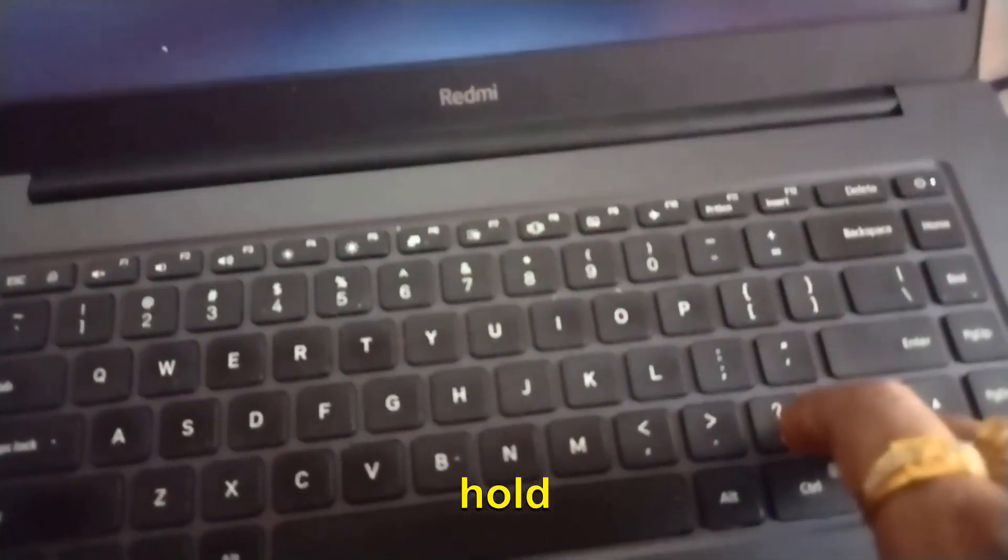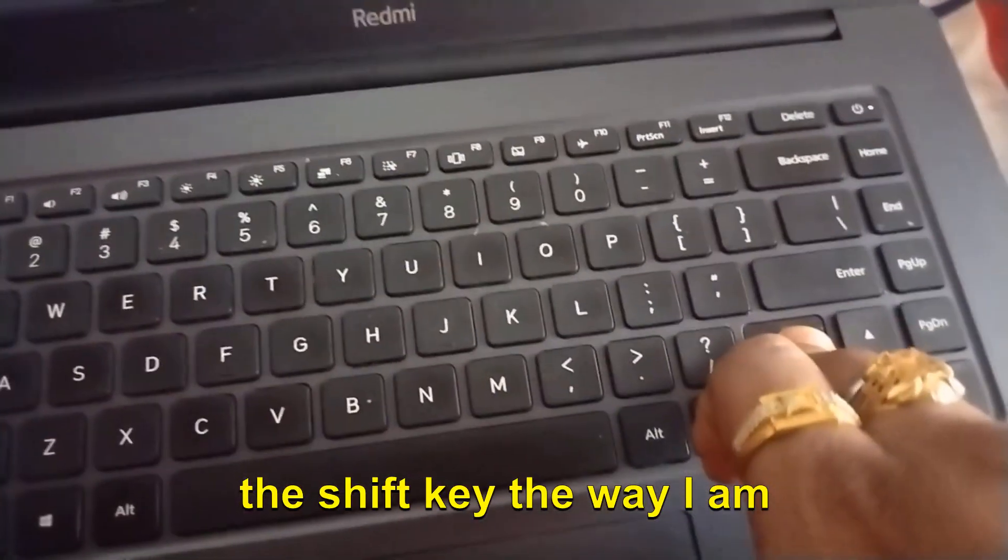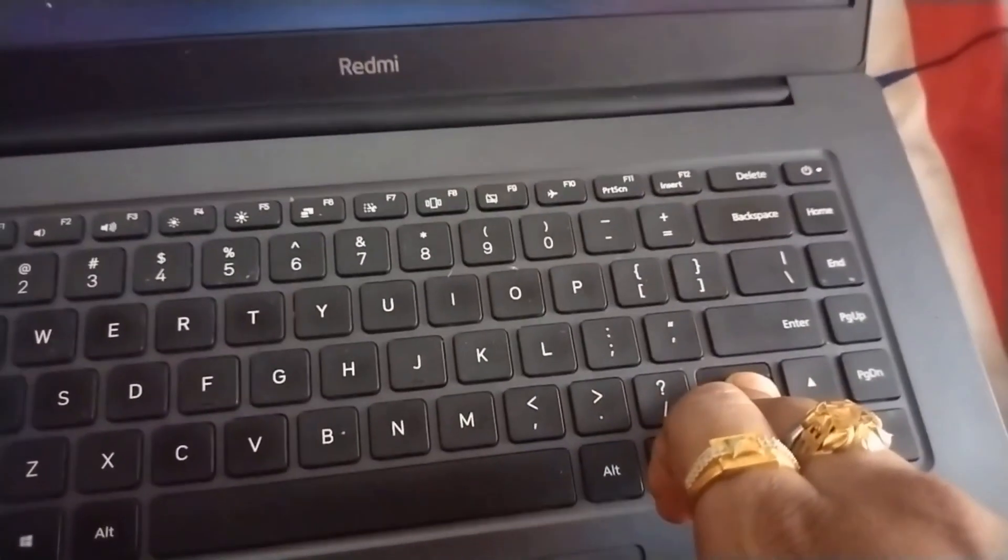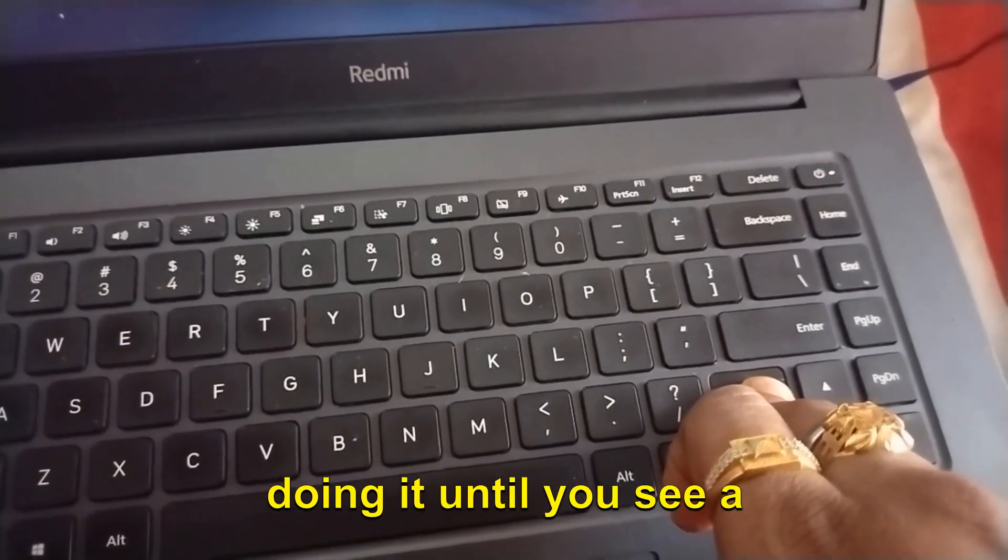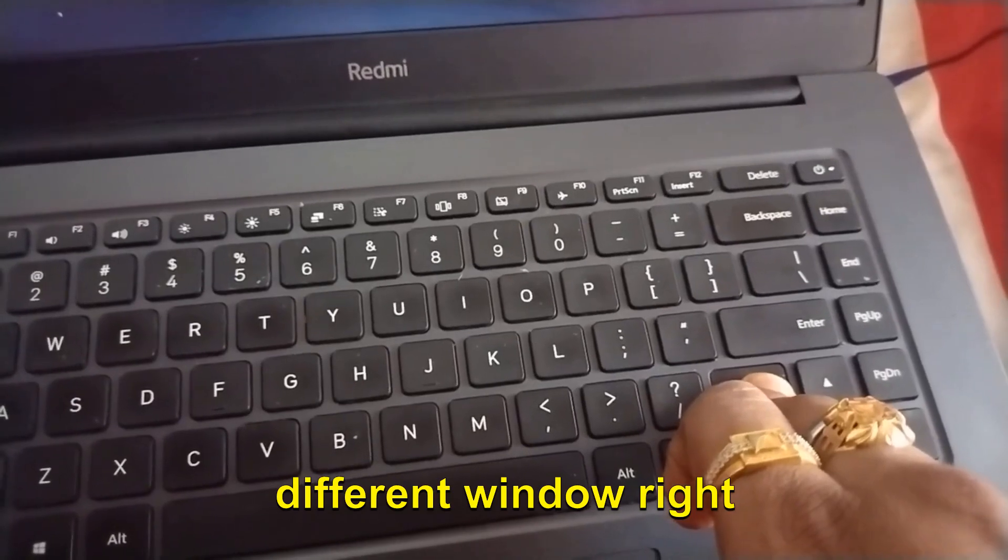Now we need to wait, and very soon we will have a different window. You need to press and hold the Shift key the way I'm doing it until you see a different window.